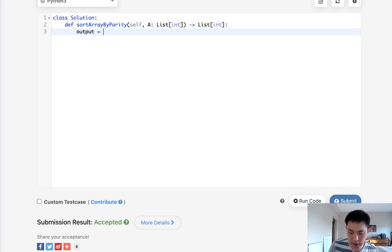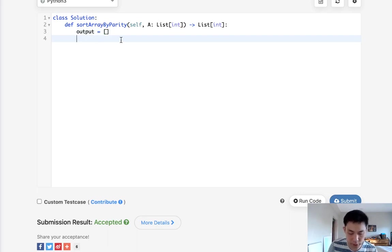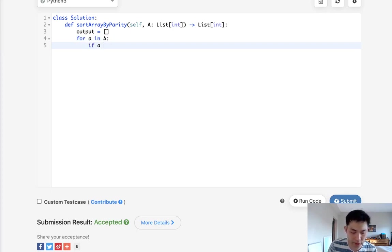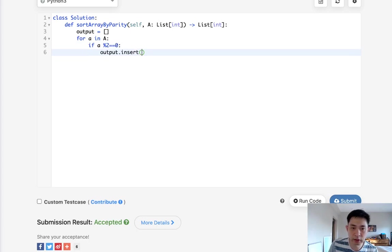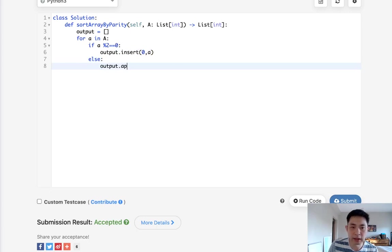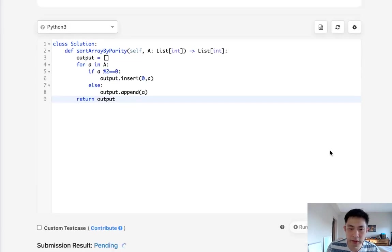Another way we could solve this is doing it in one pass but building up a separate array. So we can have our output here. And we'll say for all our numbers in A, if it's even, so we can do that by using modular. We want to prepend it. We want to put it to the left side of this output. So we can just do that by using the insert, put it to the zero index and prepend A. Otherwise, append it because it's an odd.